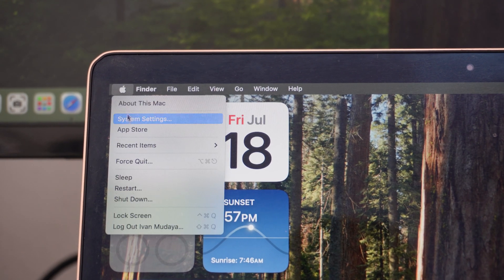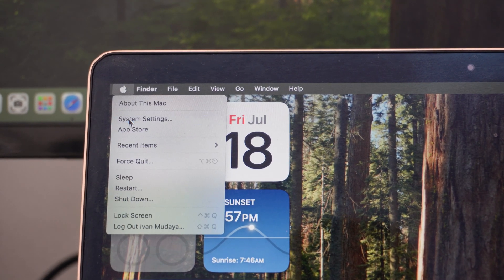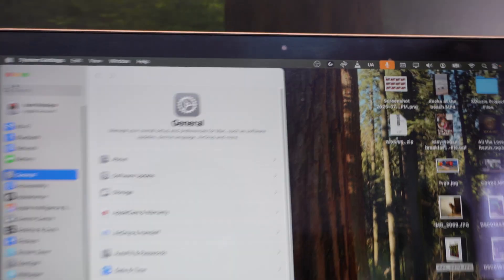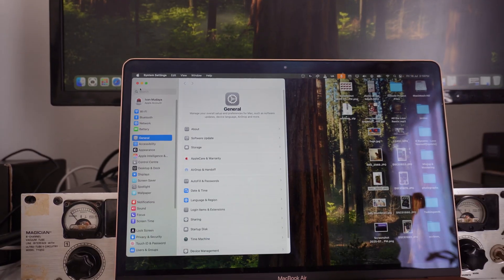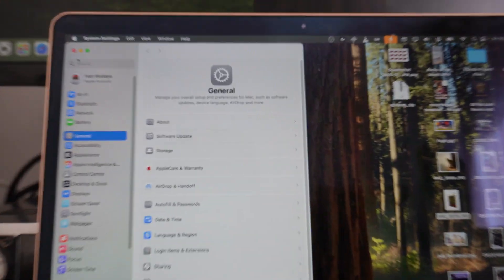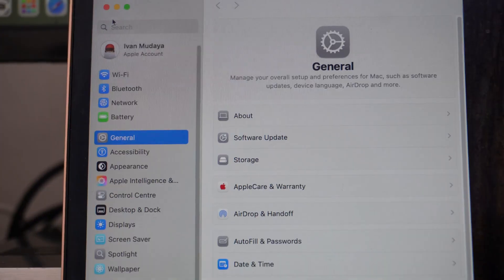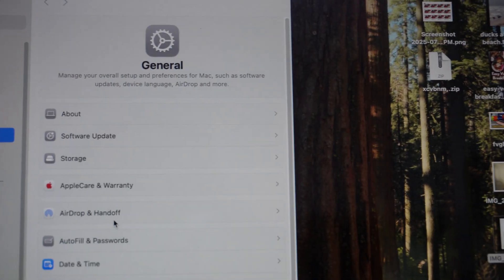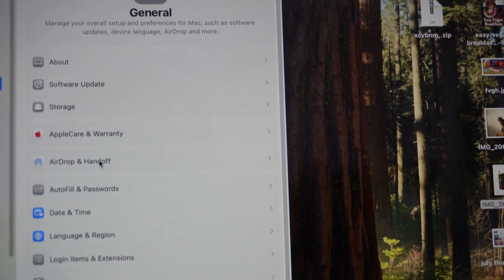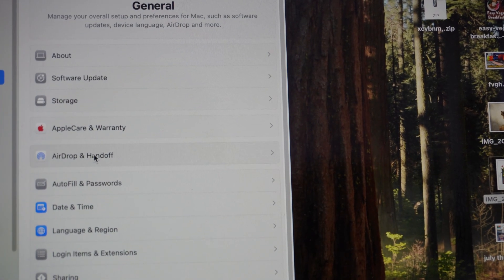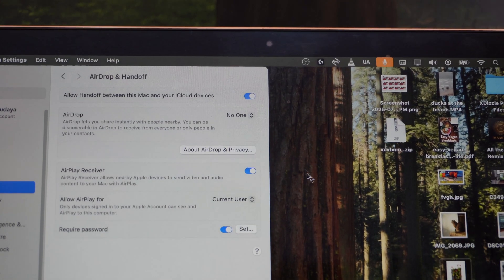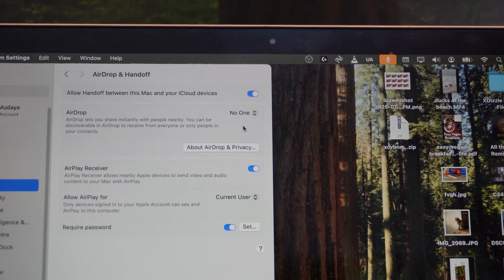Click on it and then click on System Settings. Once you do that, it's going to show you all your settings. You want to focus on General, so click on General, and then click on AirDrop and Handoff.